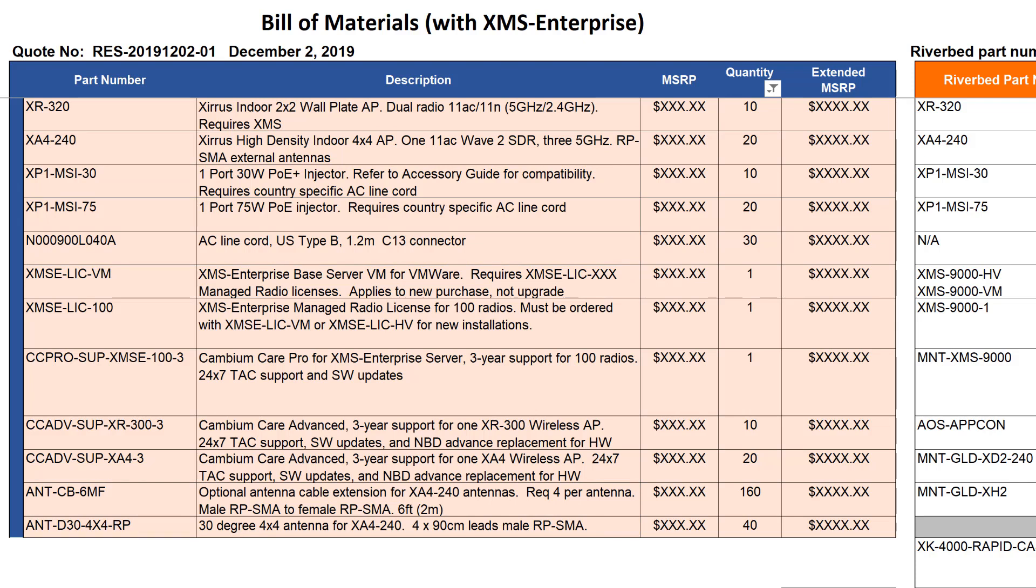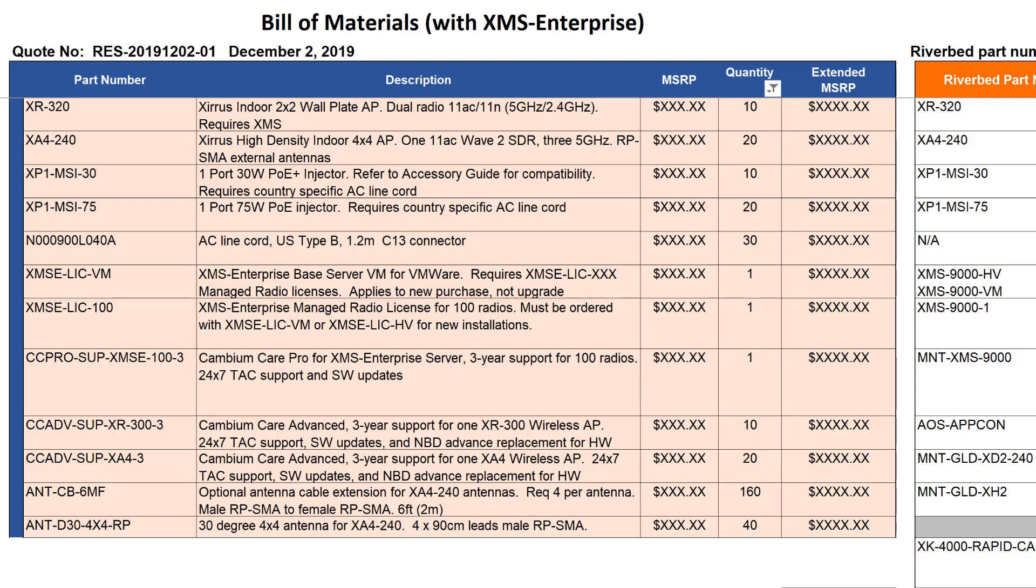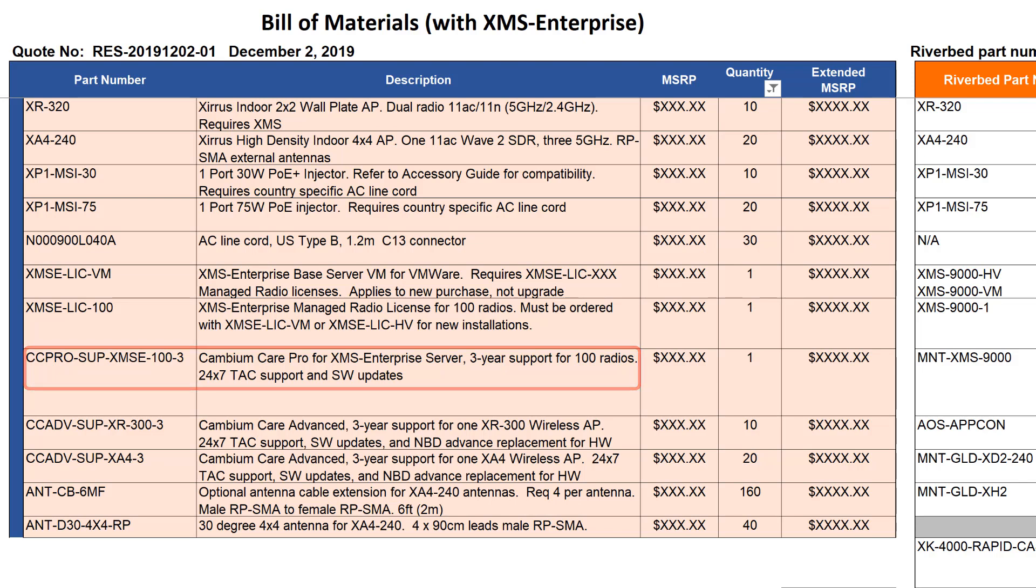Now let's look at the non-hardware elements of the order. This is a new installation so a base server license is required. This customer has chosen the VMware server option. Because the total radio count for the APs is 100, a managed radio license for 100 radios has been selected. Cambium Care Pro support is required for the managed radio license so the corresponding part number for quantity 100 has been specified.